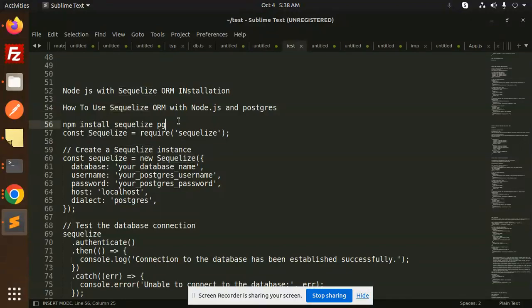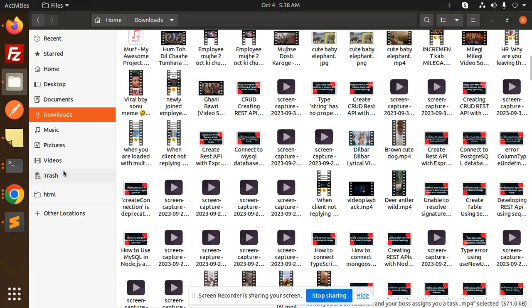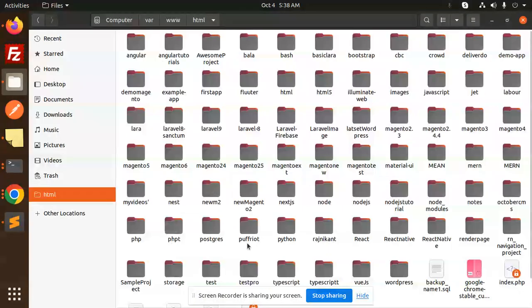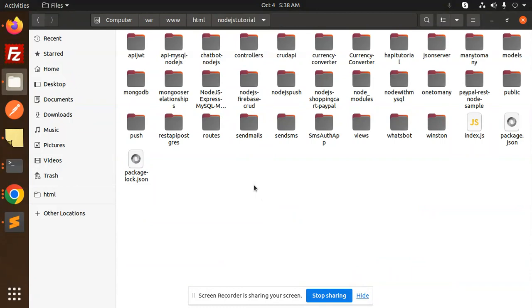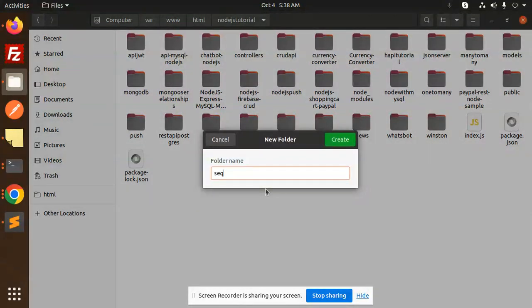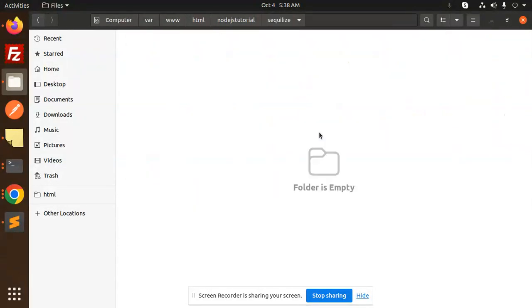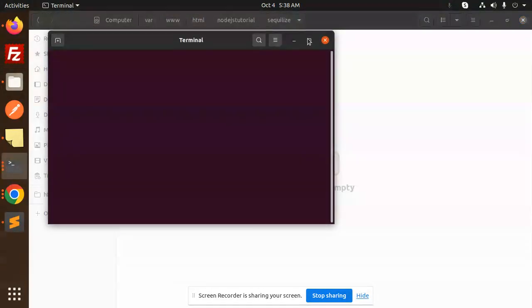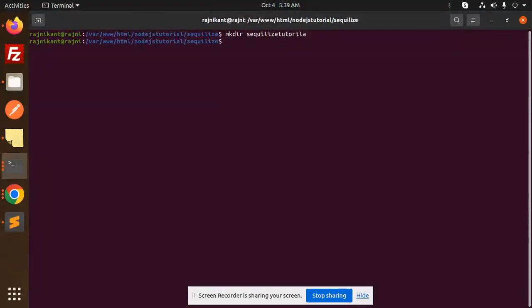Here we have the installation for Sequelize and Postgres. First, we'll create a new folder. Let's create any Node.js project. Here we'll create a directory called Sequelize tutorial.